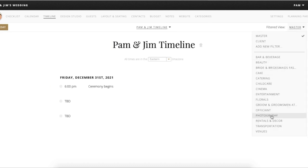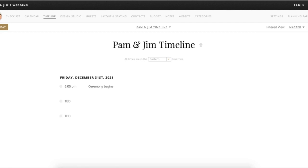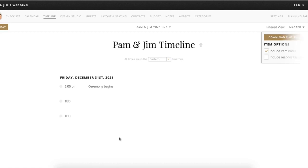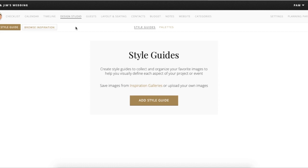The different views and filter options are available here just like in the checklist, and you can download and print the timeline or download it to email to others once you have a more complete version. After the timeline in the menu bar, you're going to see the design studio.